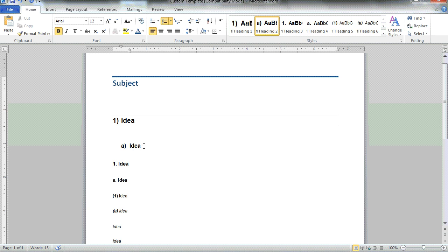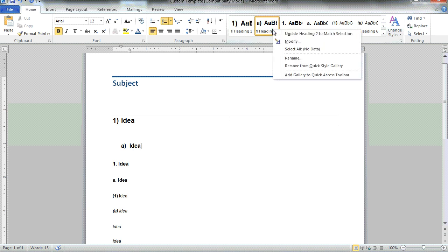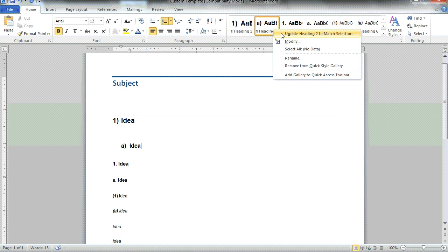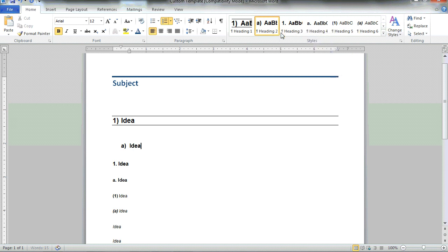To permanently update that style, I simply right-click, choose update heading two to match selection. And that has now been stored as my heading style two.